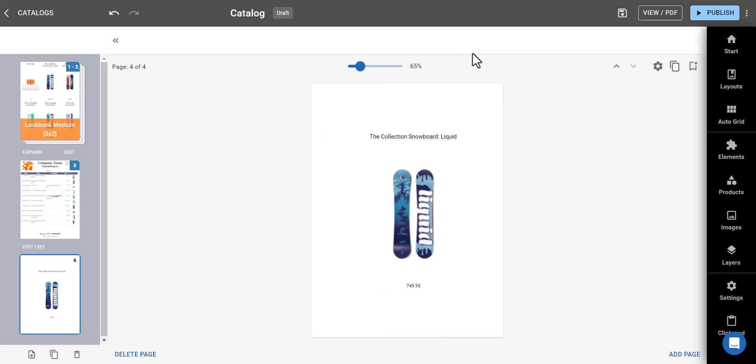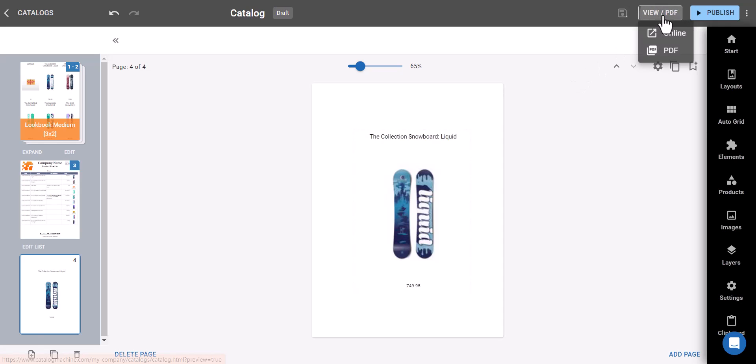You have the option to preview your catalog by selecting the option that suits you best.